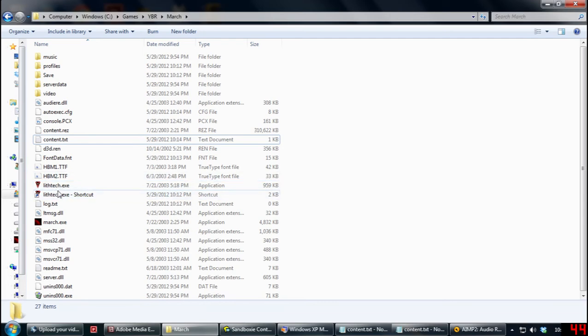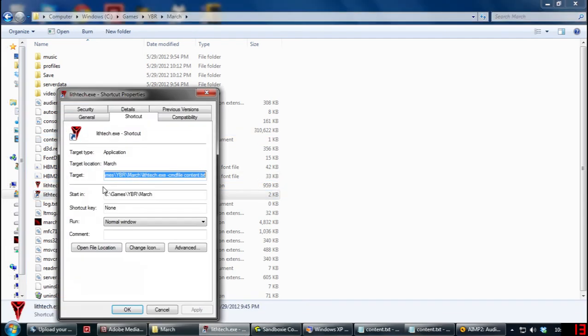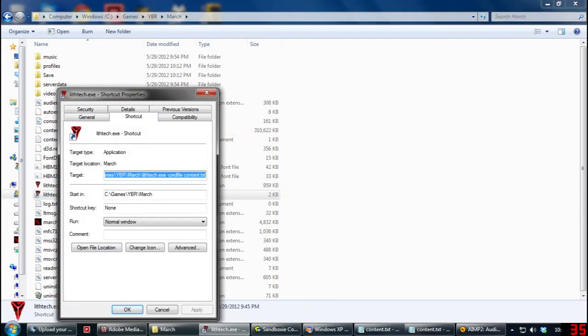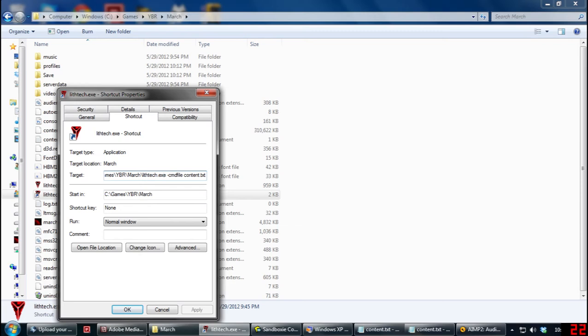Then you have to make a shortcut to lithtech.exe. In that shortcut, you have the name of the program like normal, and then at the end you add -cmd file content.txt. I'll have what you add at the end in the description as well.